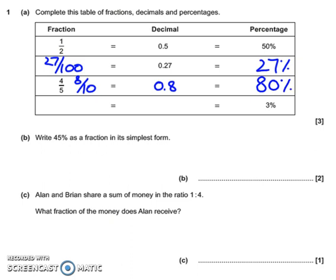And the final row: 3%. Again, percentages are out of 100, so we'll do the fraction first — it's as simple as just saying 3 out of 100, 3 one-hundredths. And then our decimal: we've got 0 units, and then — careful here — because there's no tenths, so we need 0 in the tenths column, and then 3 hundredths: 0.03.